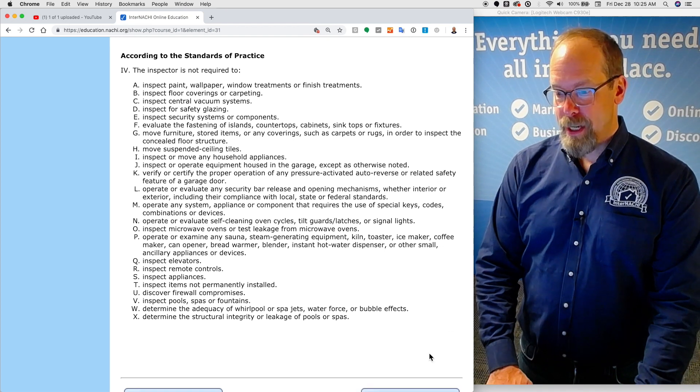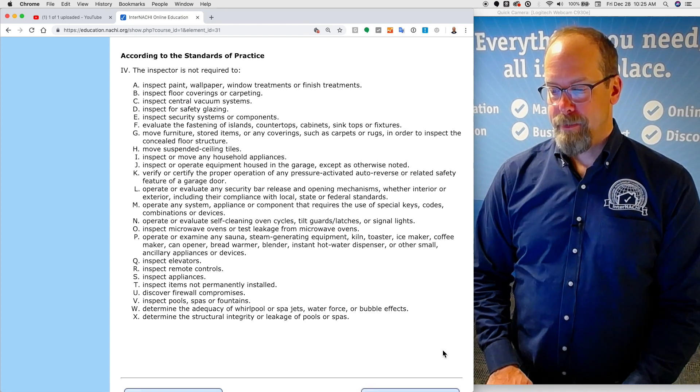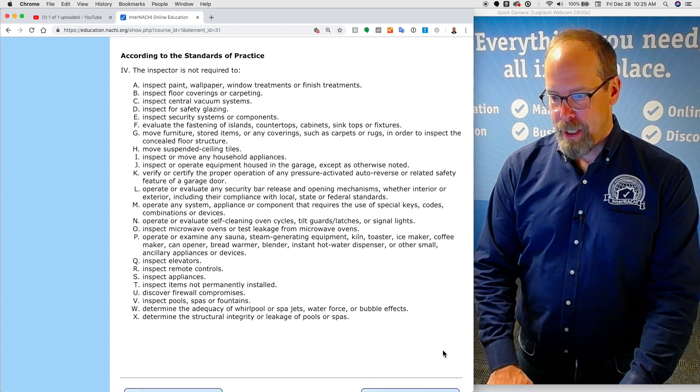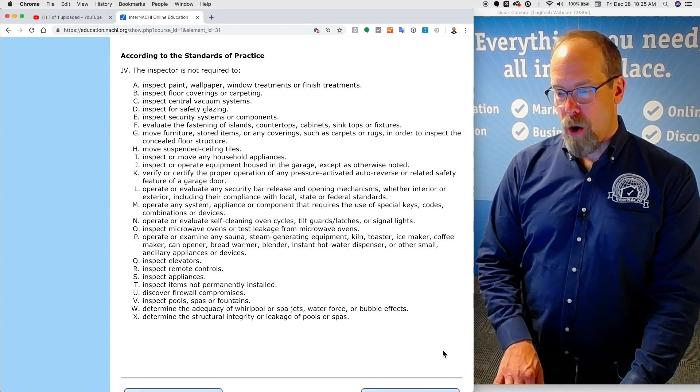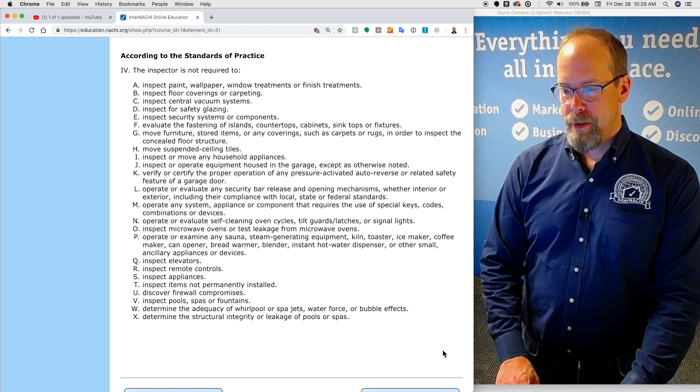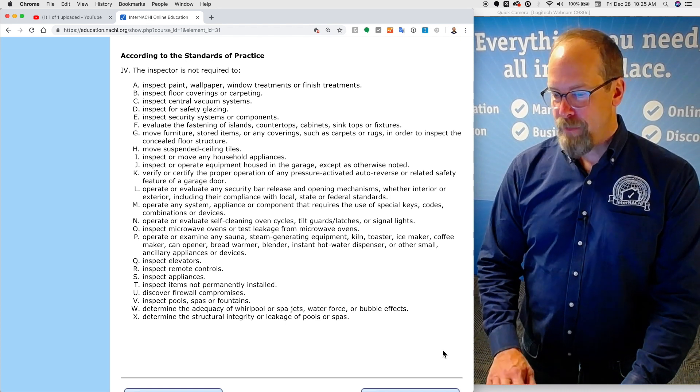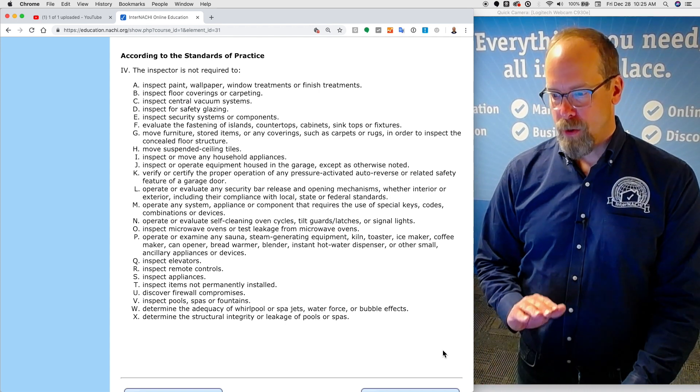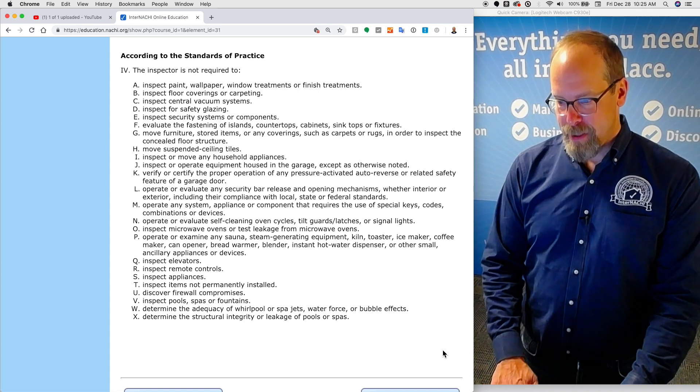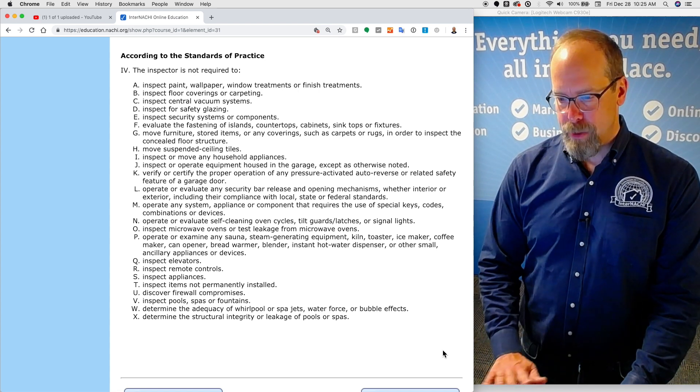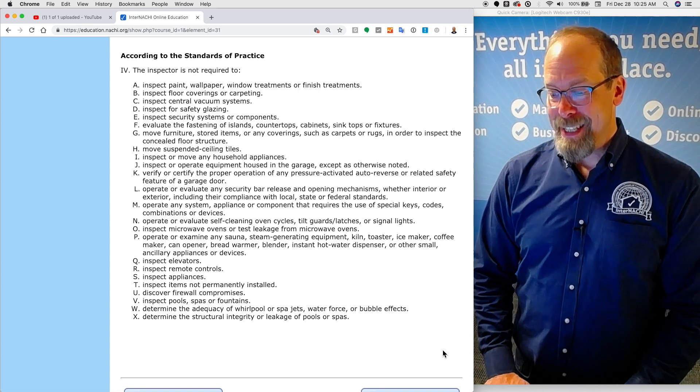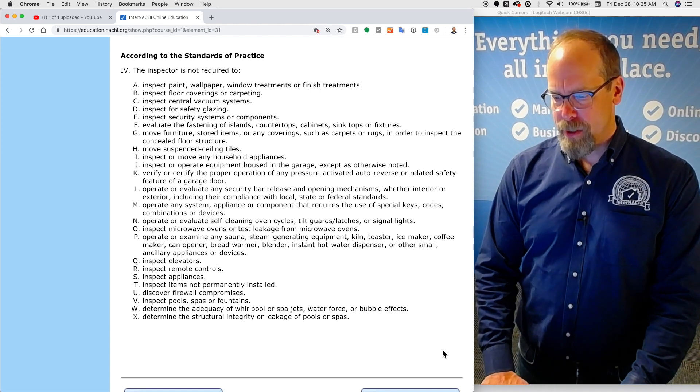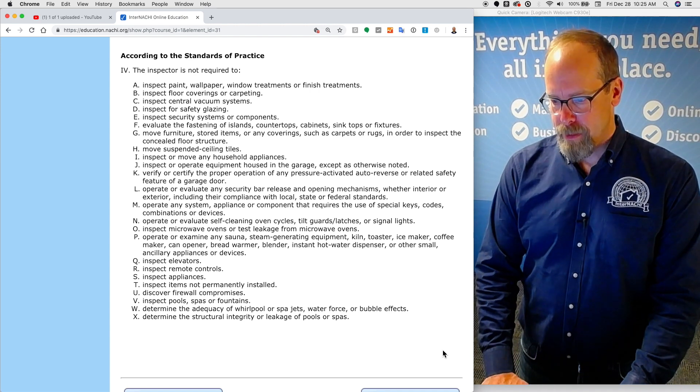According to the standards of practice, you're not required to inspect paint or wallpaper or window treatments, inspect floor coverings or carpeting, inspect central vacuum systems. You're not required to inspect for safety glazing. You're not required to inspect security systems.